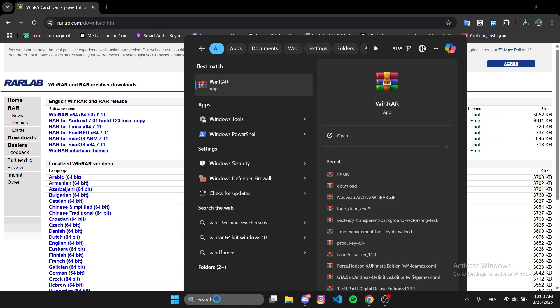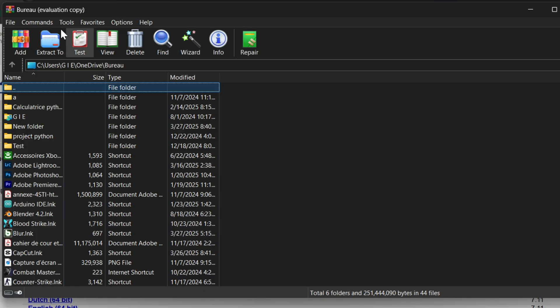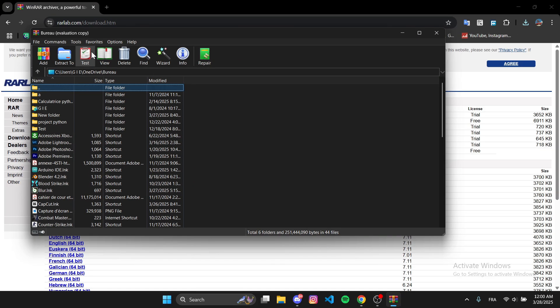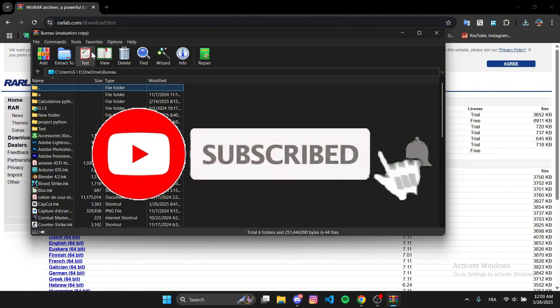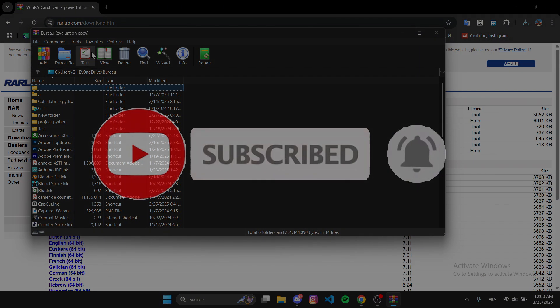And that's it! You've successfully changed the language in WinRAR by reinstalling it. If you found this video helpful, don't forget to like and subscribe for more quick tutorials. Thanks for watching!